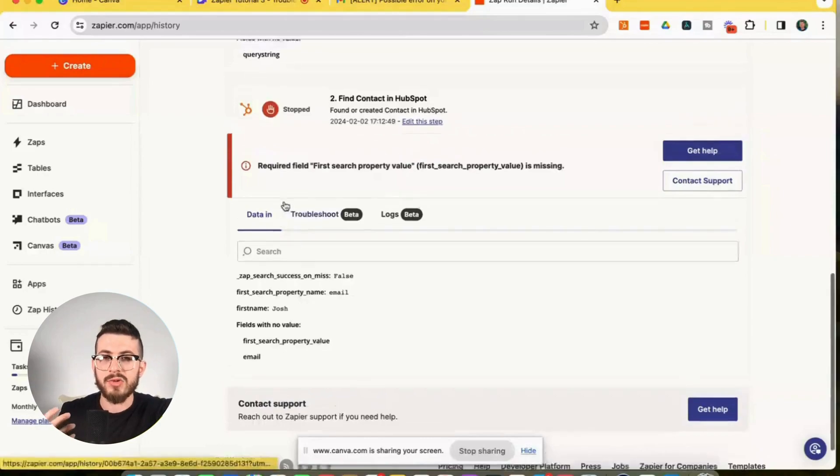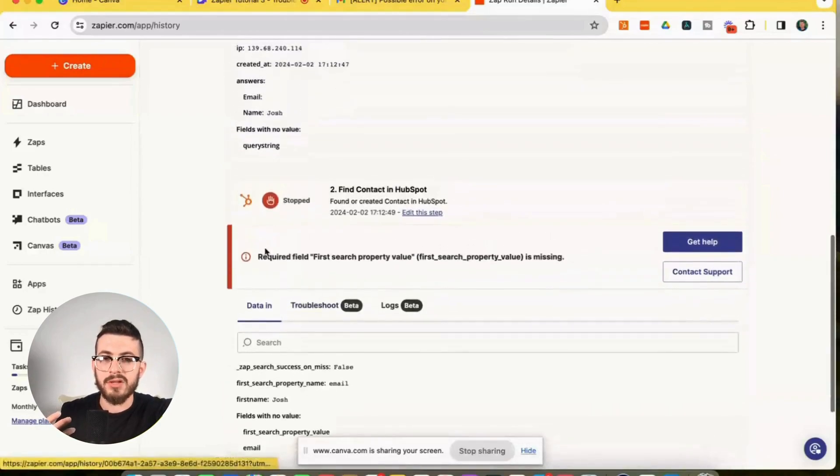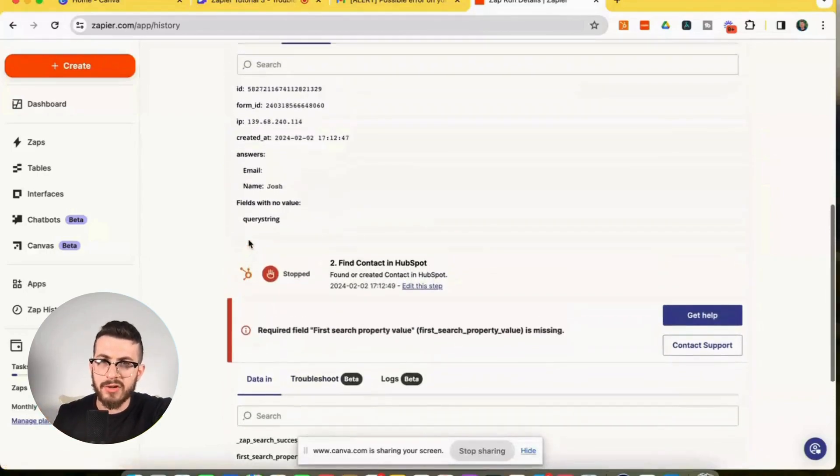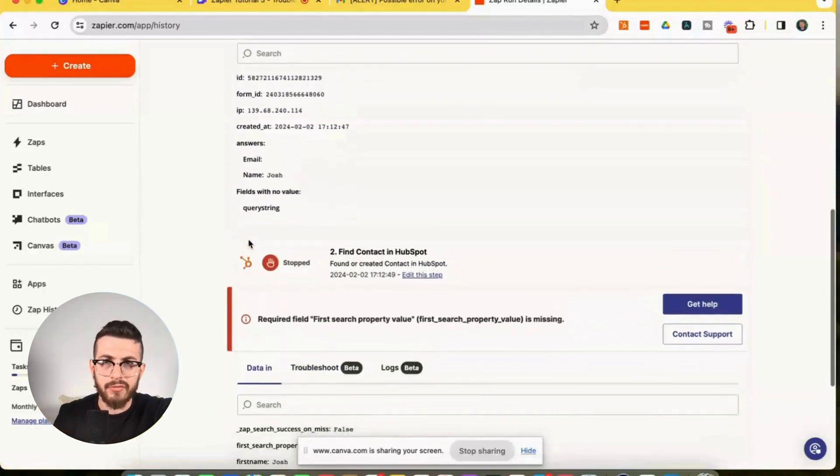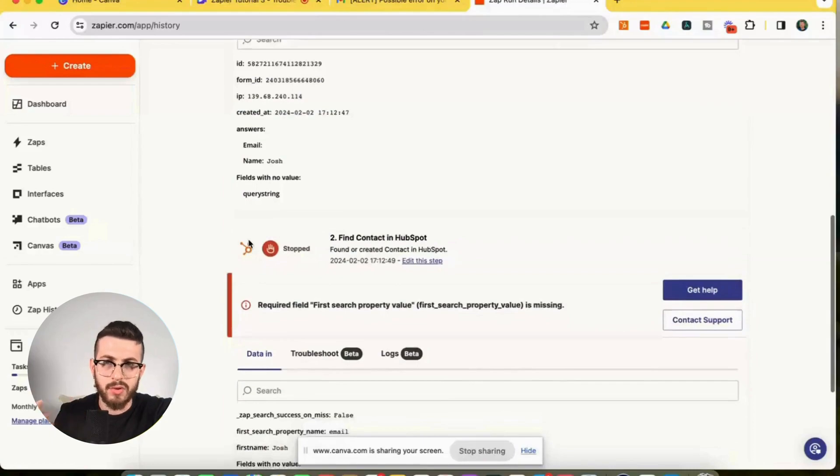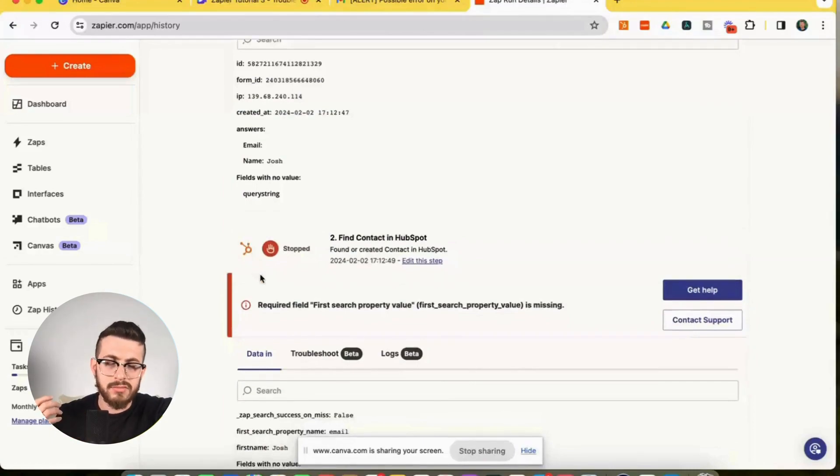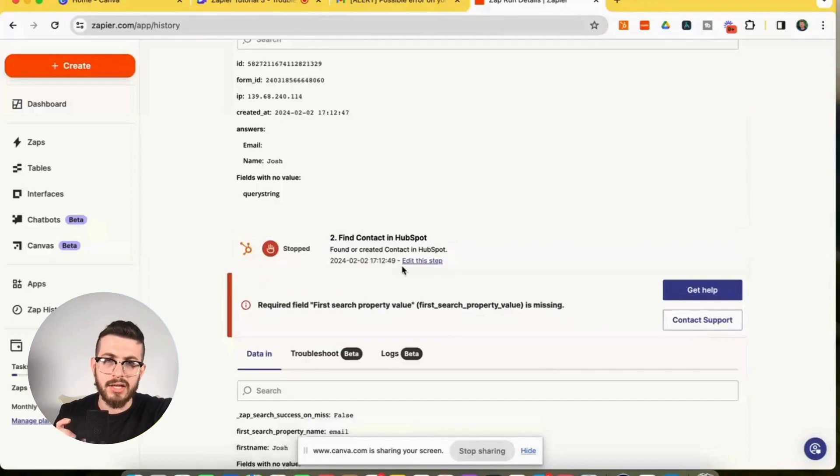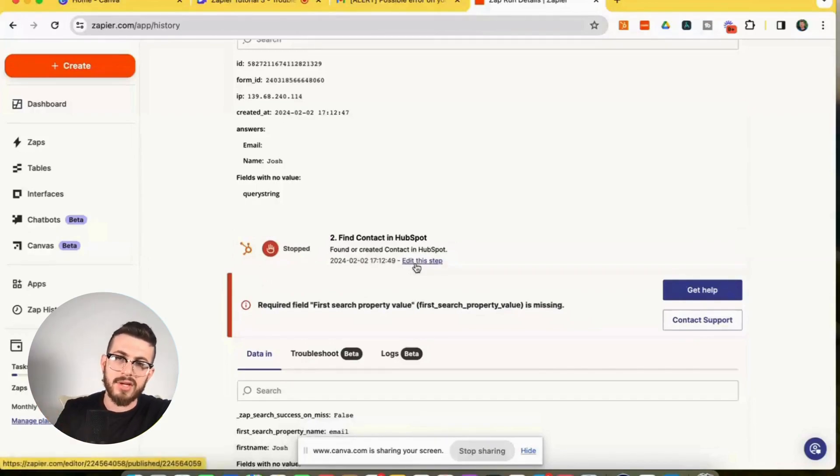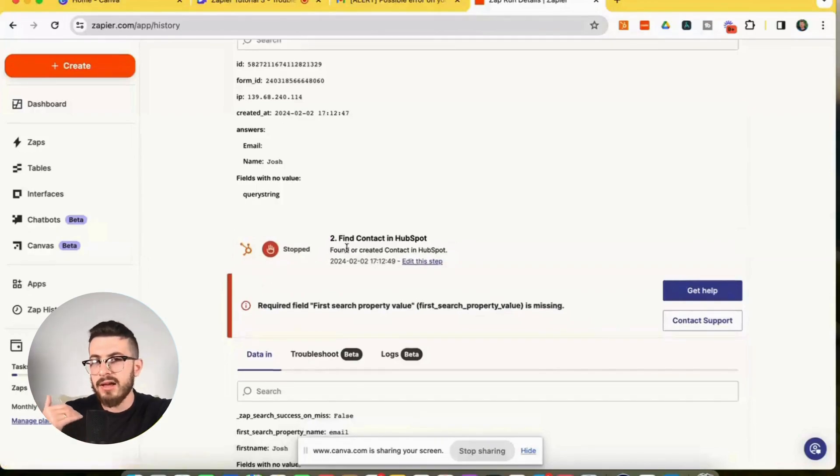So as we scroll up here to just inspect this further, where's the email coming from, right? Where is this, where's this map to? Well, you can see where it's mapped to, if you actually look, and you go to edit the step, you can see how the data is mapped,